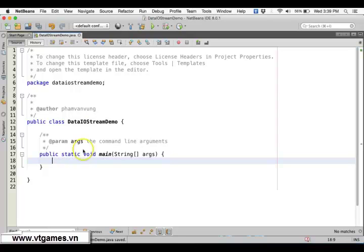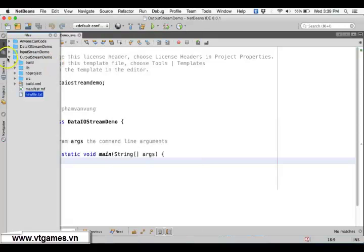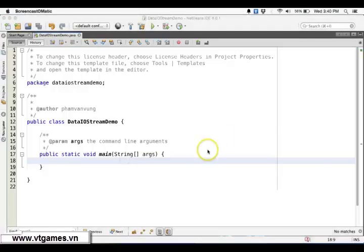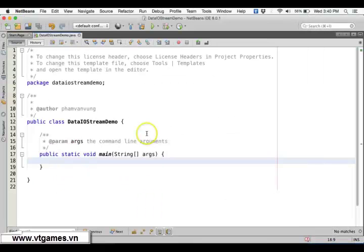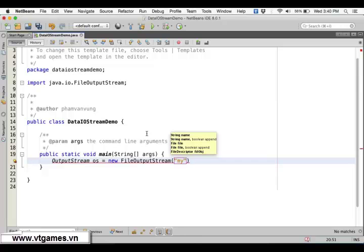First I'm going to use DataOutputStream in order to write data to a file. Inside this project, which is the data stream demo, we don't have any file yet. In order to write data out to a stream you need to have an output stream. The output stream is the file — so we'd like to write to file. First, create an output stream: OS equals new FileOutputStream, and that file is myData.dat.